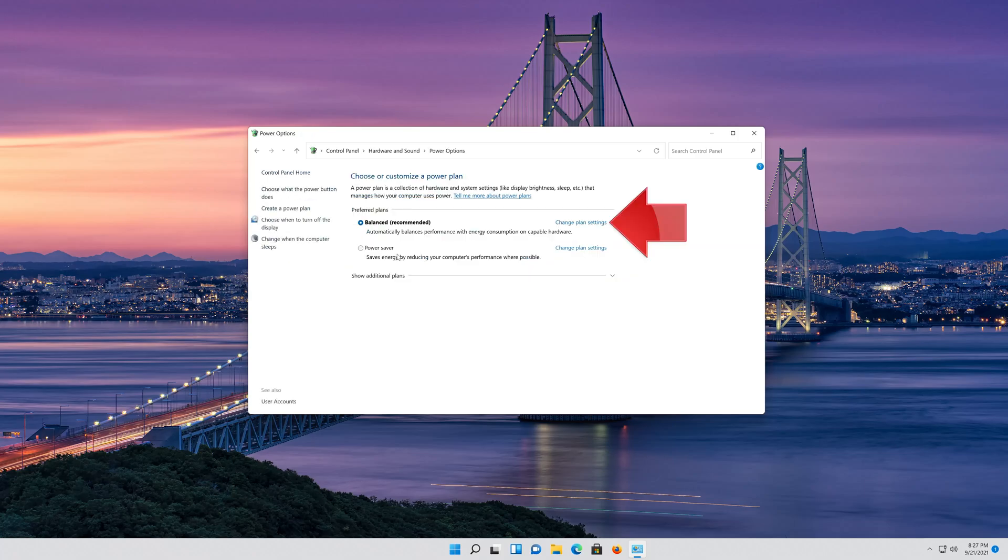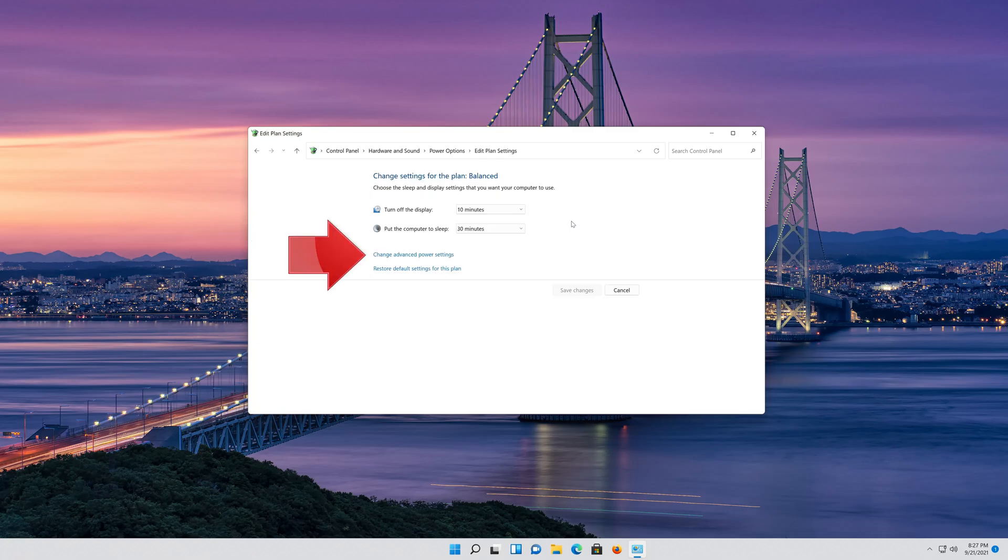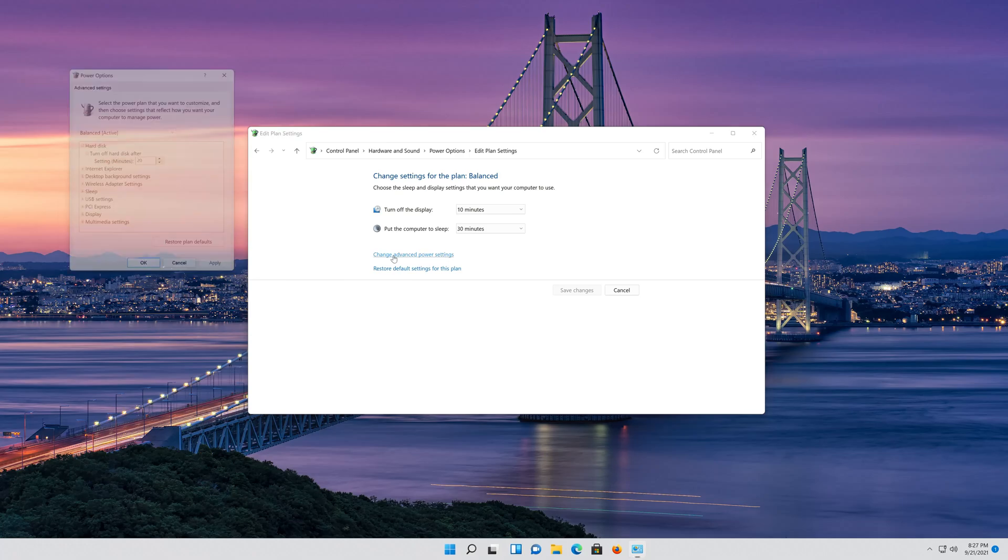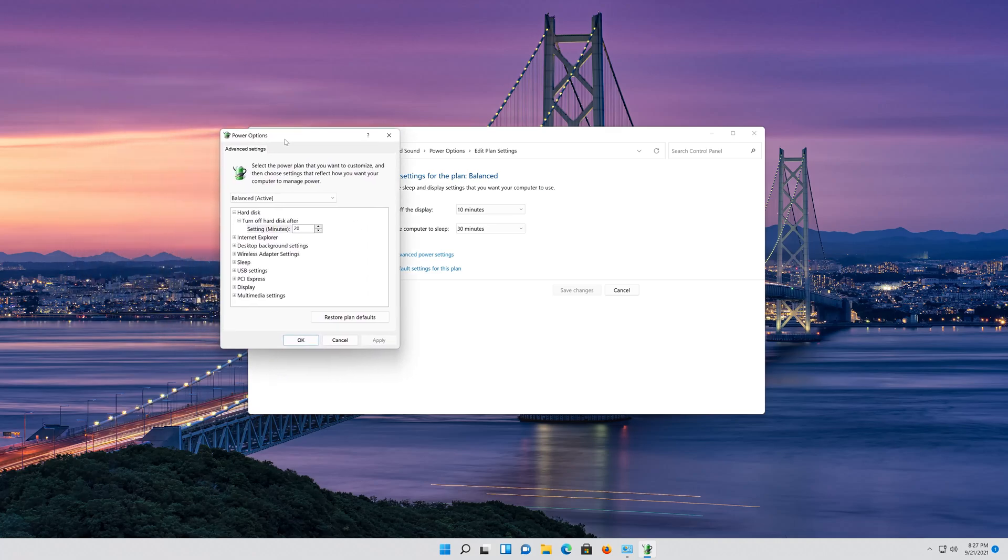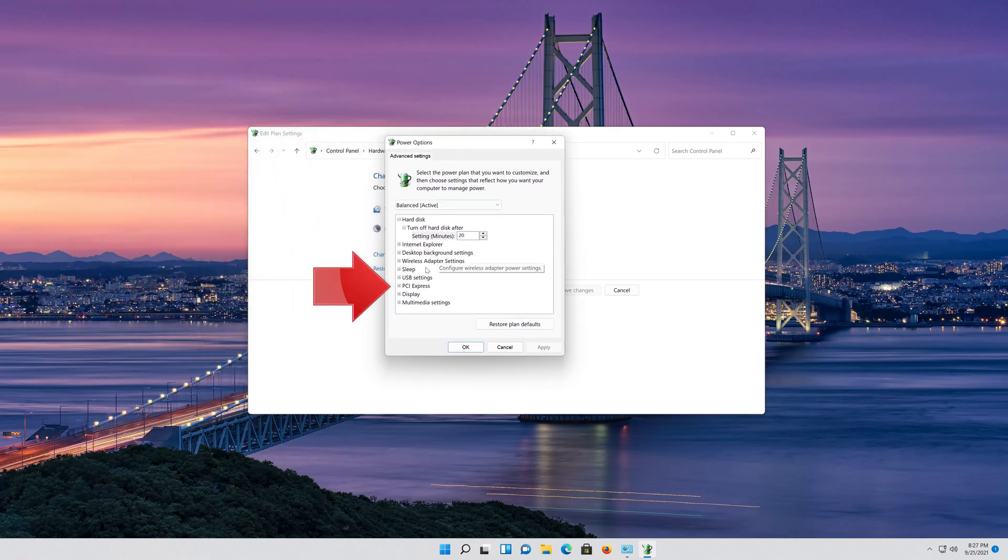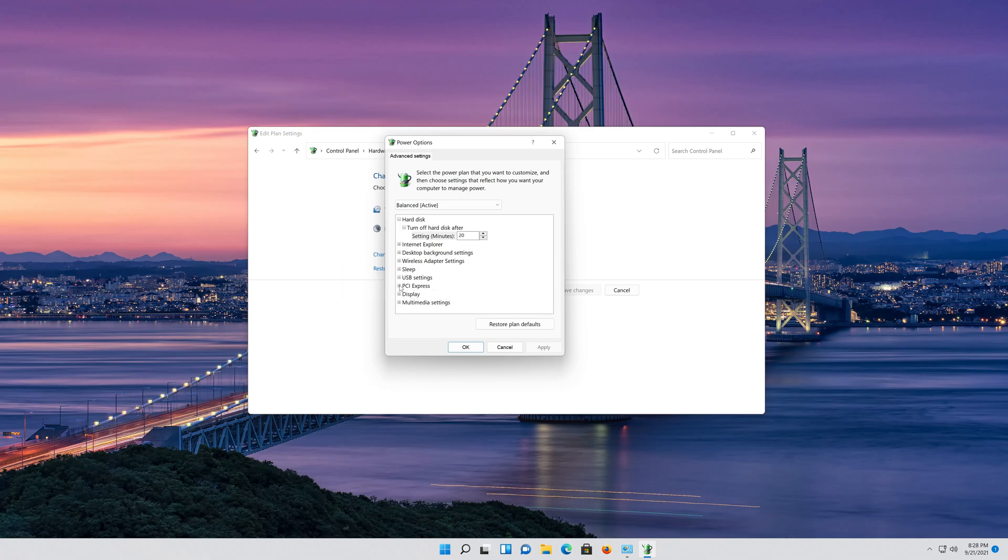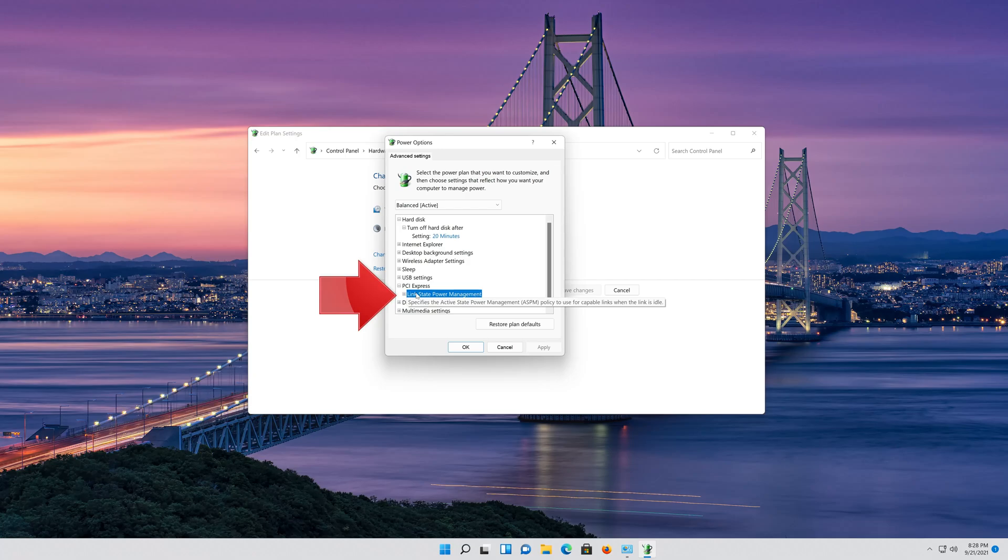Click on Change Plan Settings, then click on Change Advanced Settings. Expand PCI Settings, then expand Link State Power Management.